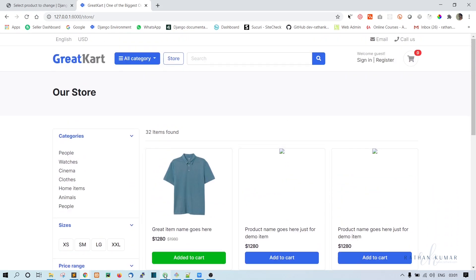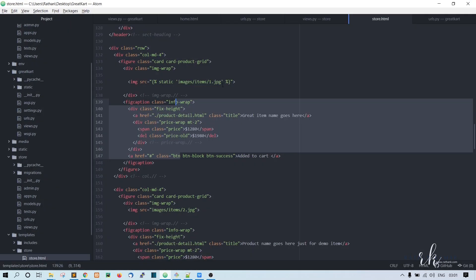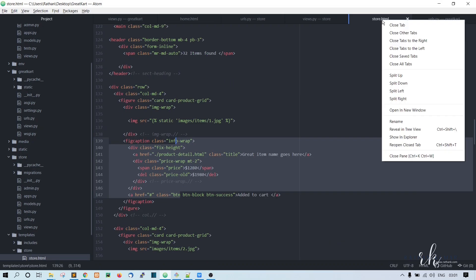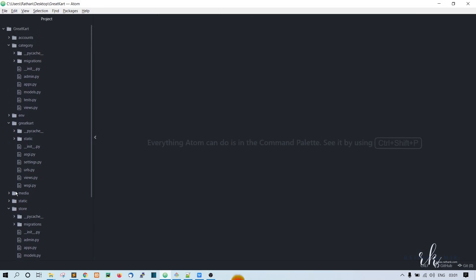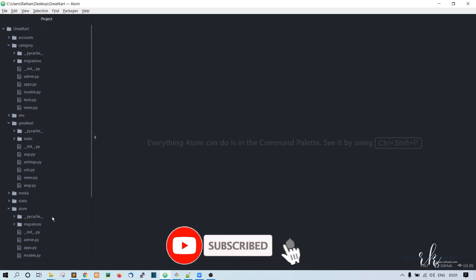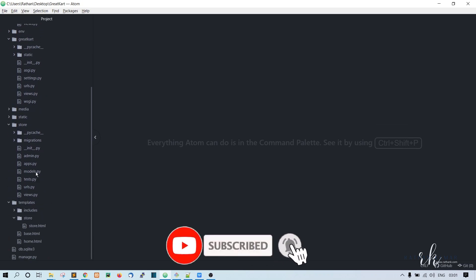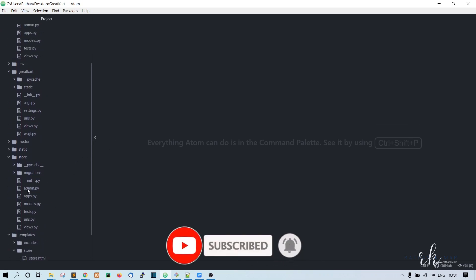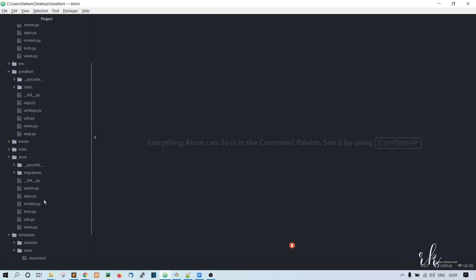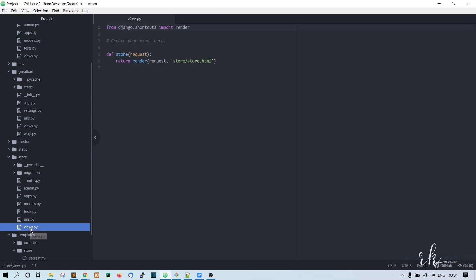Let's just go to the store dot HTML. I think we will first close all these tabs first. Okay, so the first thing we need to do is we have to go to this views store and views.